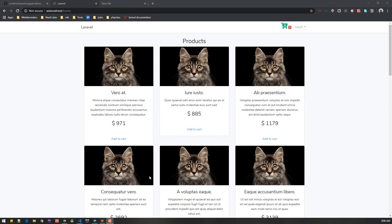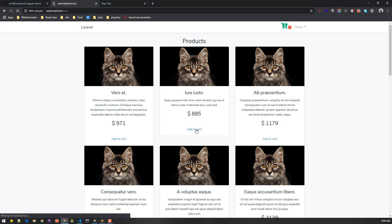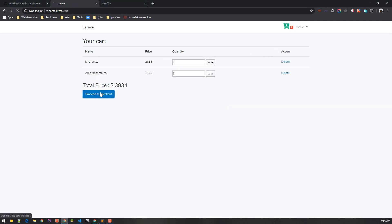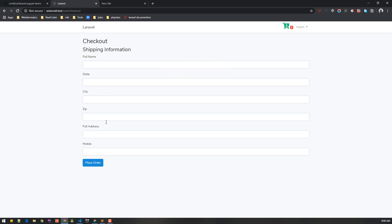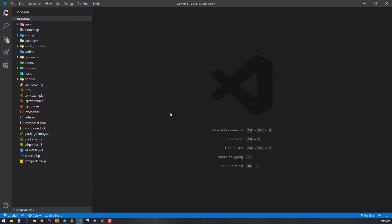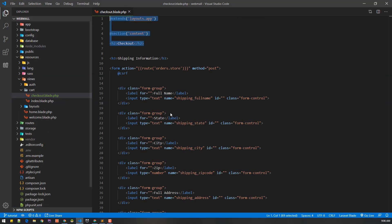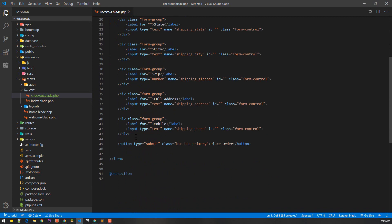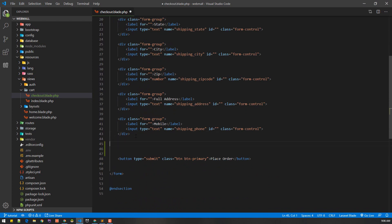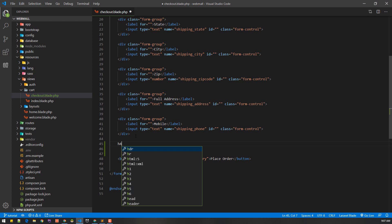Let's add a payment with PayPal option. We can add a new item to cart and proceed to checkout. In this checkout form we'll add a payment option so the user can select which payment option to choose. Let's go to the checkout blade file — this is the form and below here we'll add the payment section.